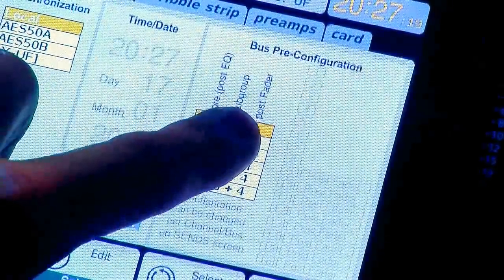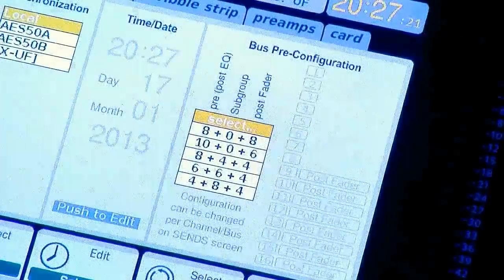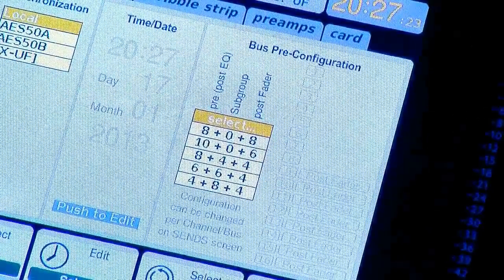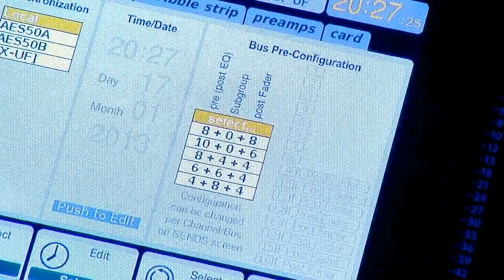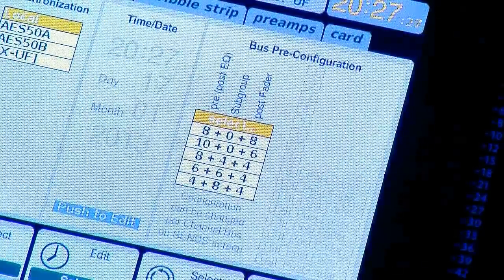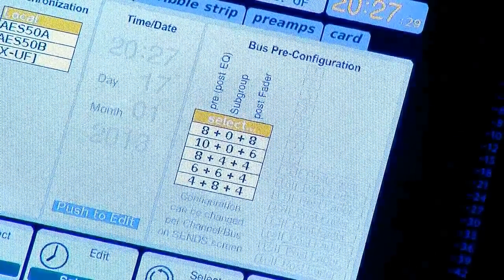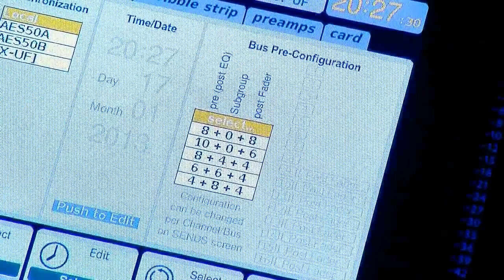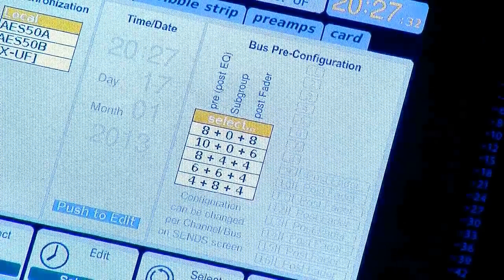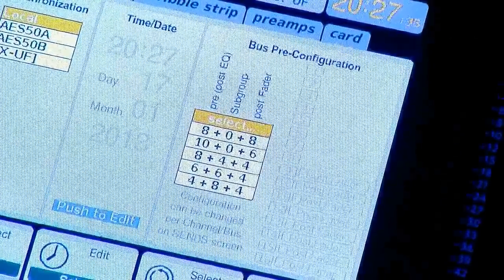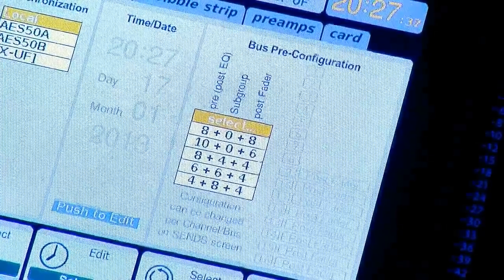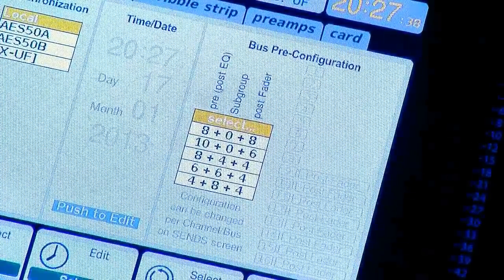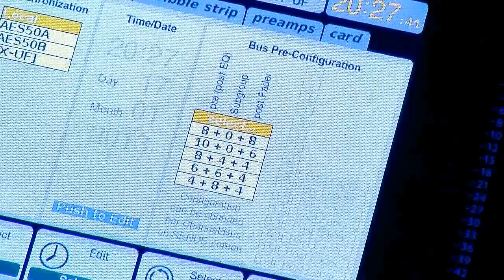Then you have your post-fade. This is your post-fade EQ or your effects racks. So you would be feeding your delay on your vocal or maybe your chorus or your reverb.